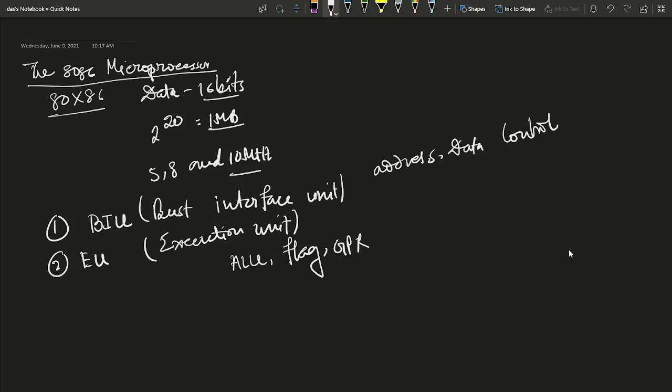When the execution unit is decoding or executing an instruction, at the same time the Bus Interface Unit prefetches the next instruction from memory and stores it in the instruction queue for fast processing. This is the concept of pipeline architecture in the 8086. Up to six bytes of the instruction stream can be queued while waiting for decoding and execution.